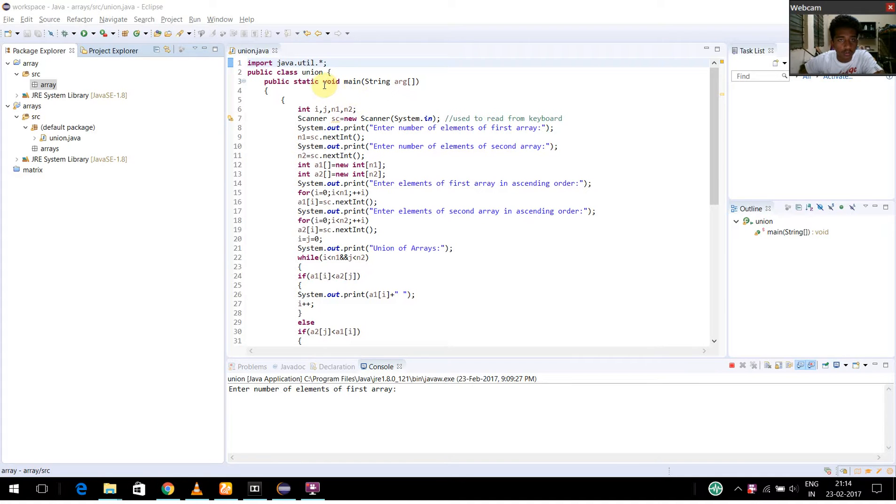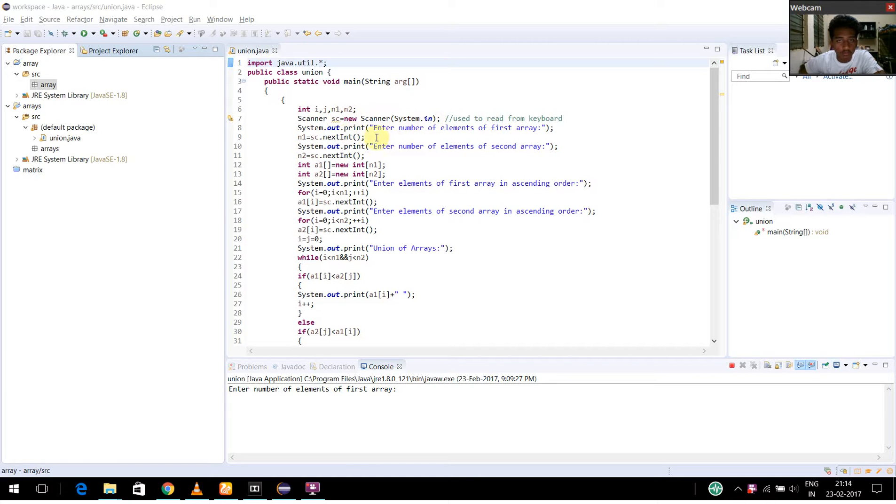Here I have declared the required variables i, j, n1, and n2. Using scanner class, I have got the input for the number of elements in the first array and the number of elements in the second array.